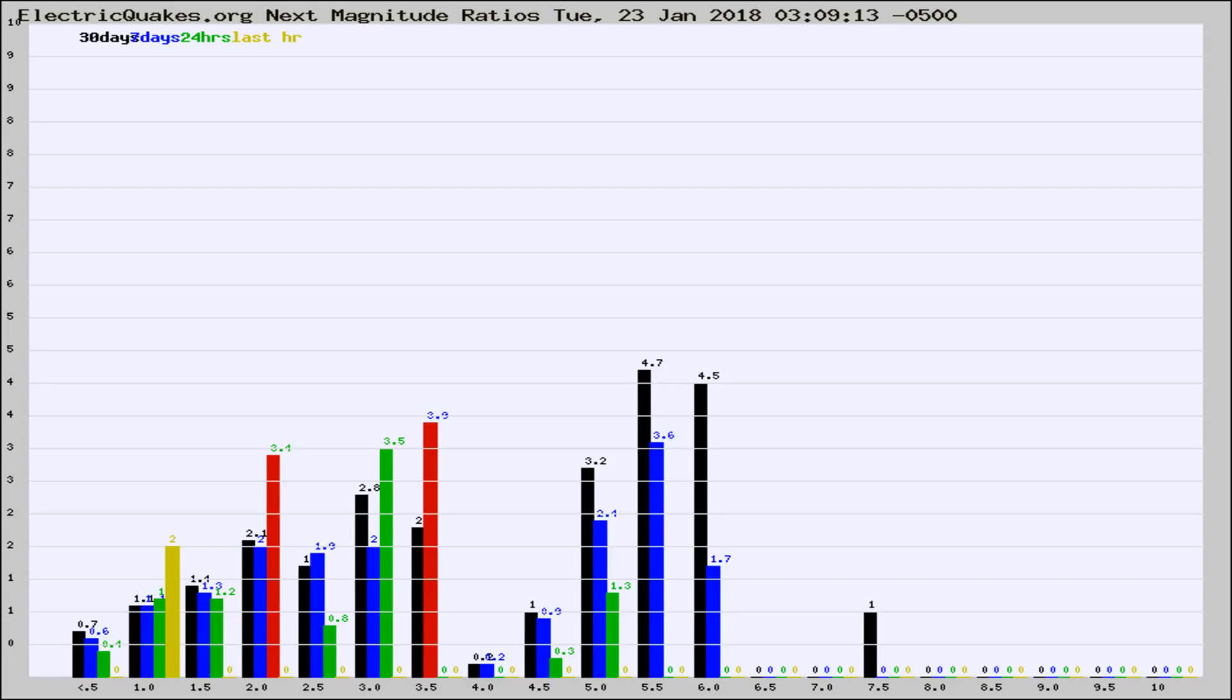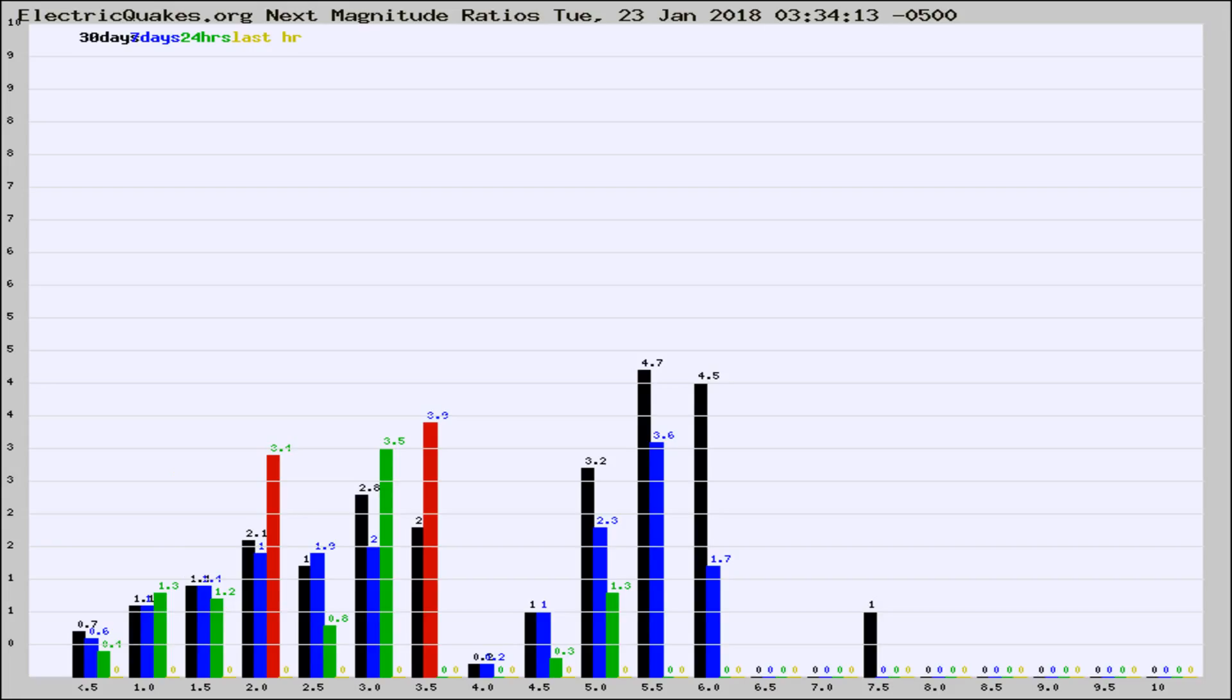Now you're seeing the next magnitude ratios, which is a graph of the ratio of, say, magnitude 2 to the number of magnitude 3s, which should stay consistent for any given area.